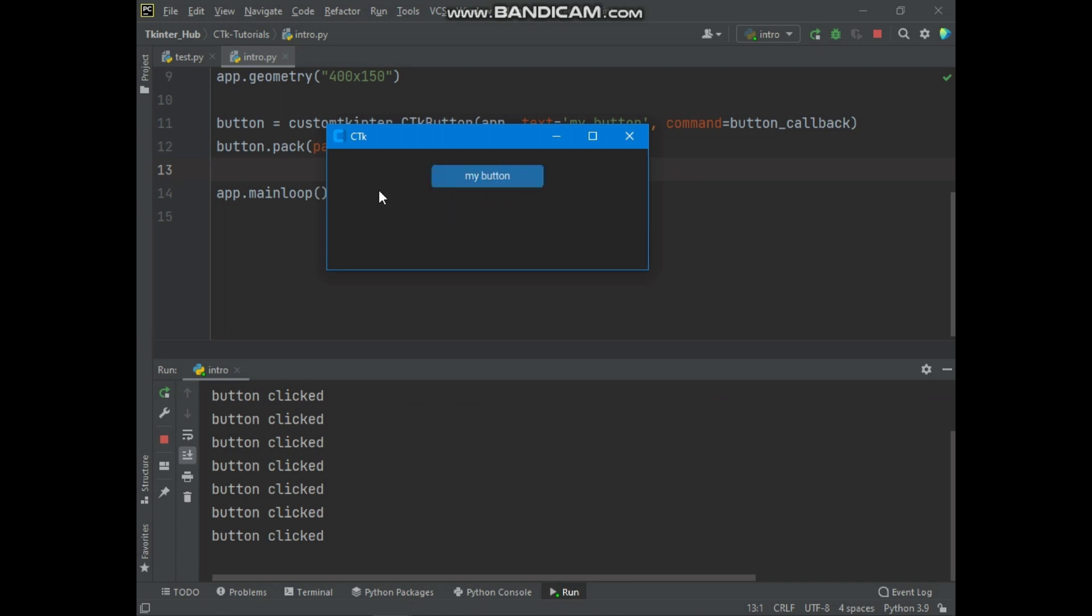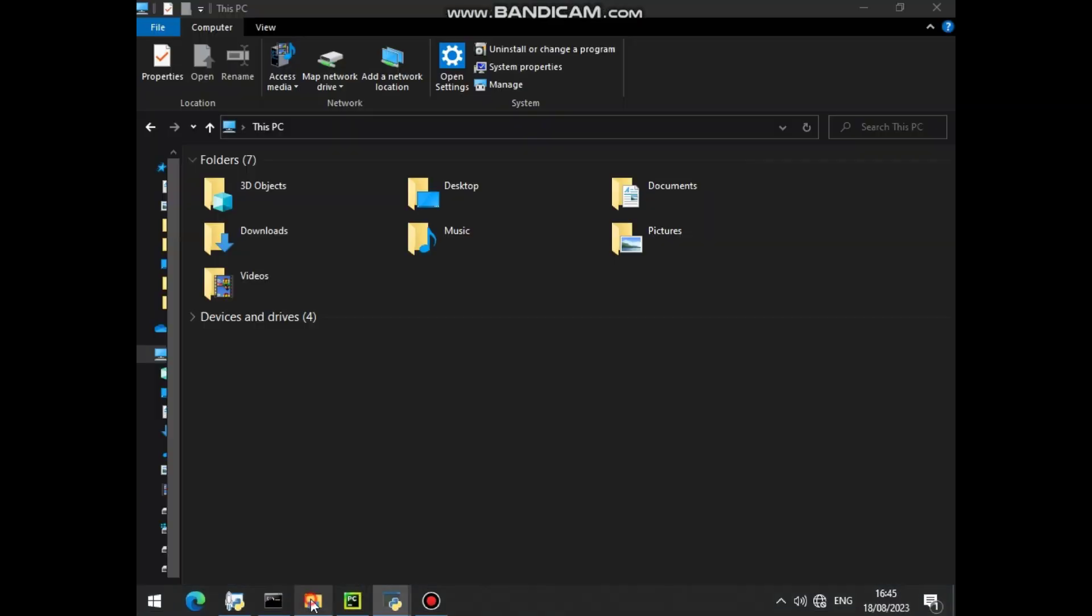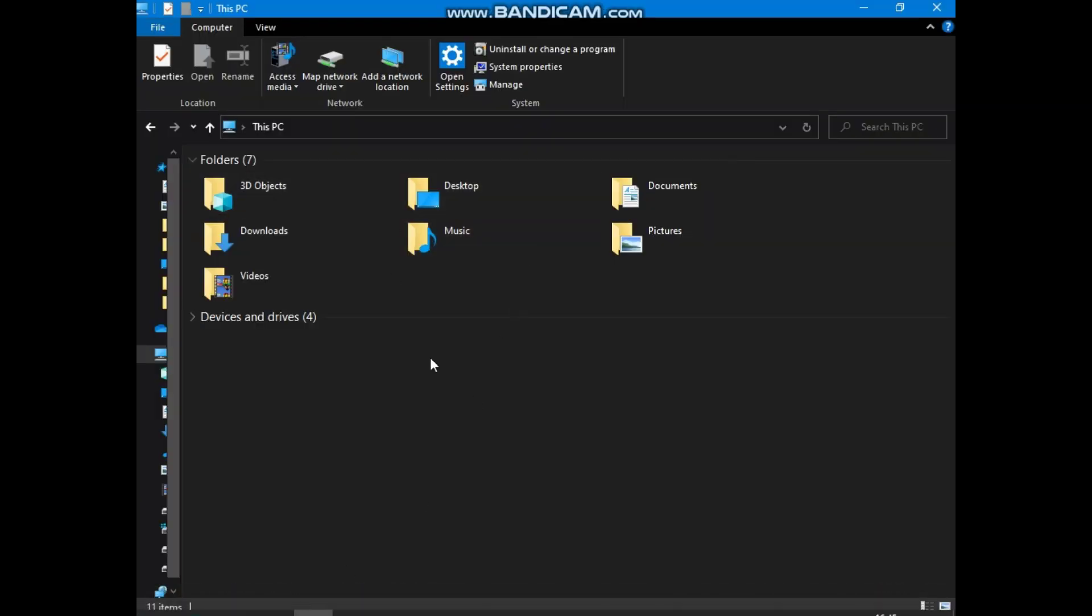And if you notice, the CTK window background is dark. This is Custom Tkinter appearance mode. Custom Tkinter supports appearance modes, and also themes and custom themes. So currently the CTK window appearance mode is dark because currently my Windows 10 appearance mode is dark. As you can see, my Windows file explorer is dark.